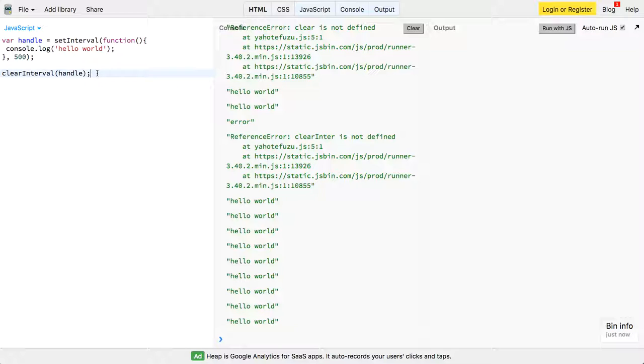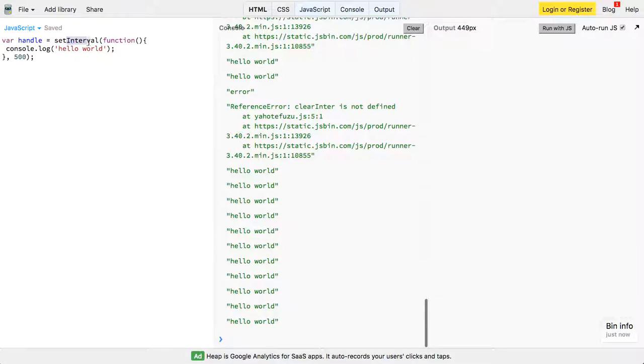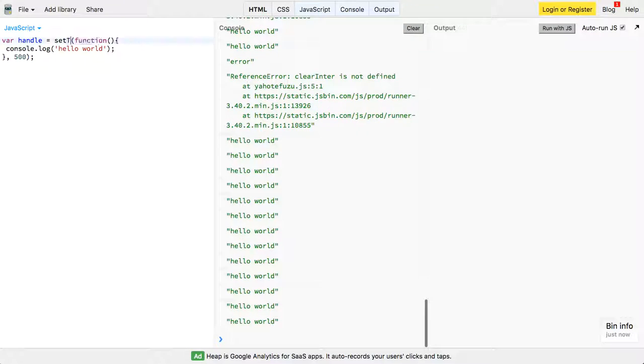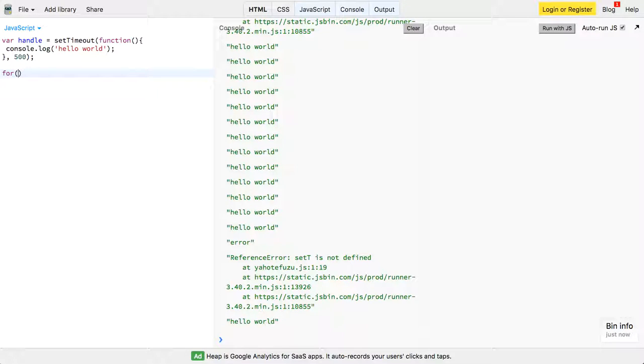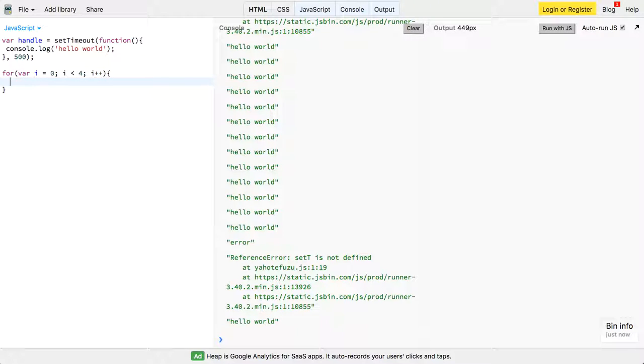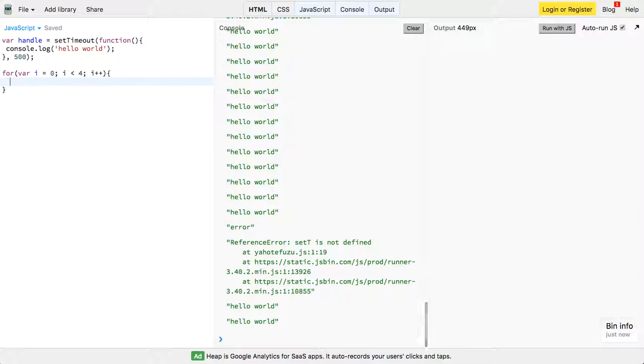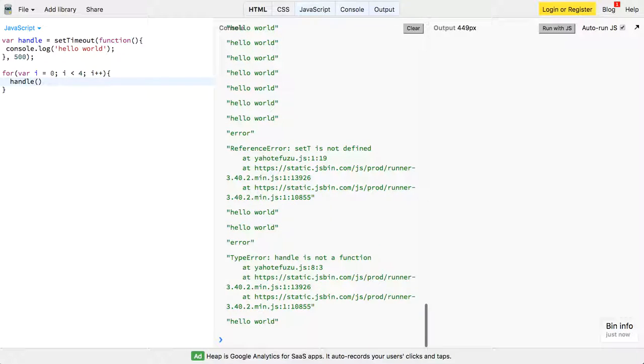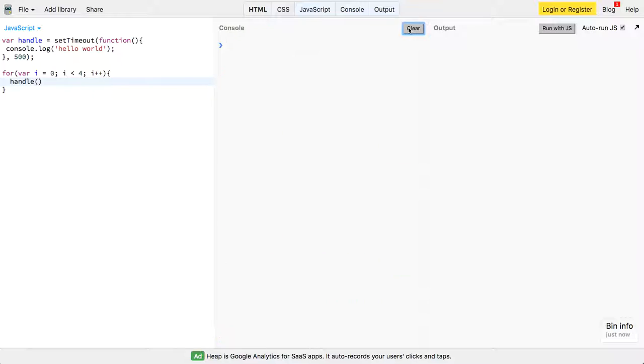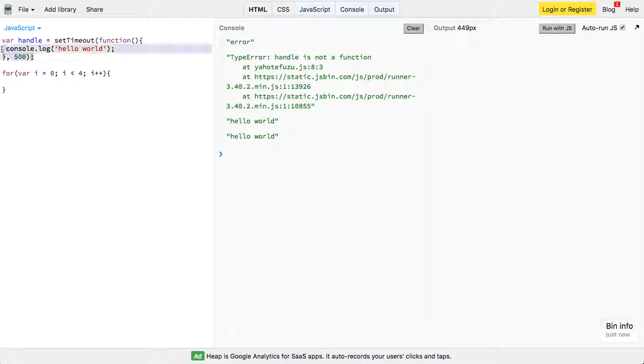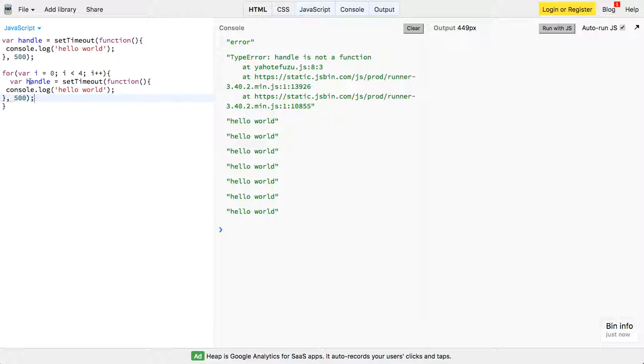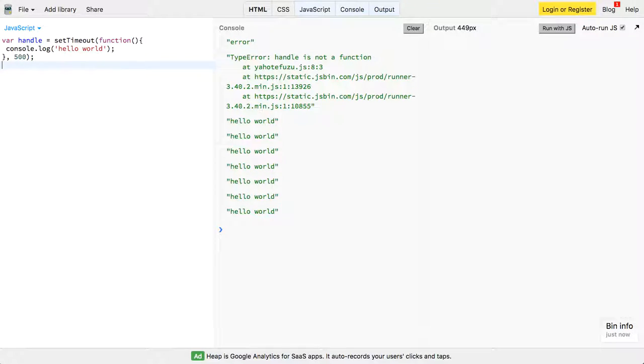So here we have this handle, and we say setTimeout, and we want this to run, this handle, right, so we want it to run five times, less than four, i++, and we're going to just call handle. So here it is running, let me see if I can get this to work. Handle is not, yeah, handle isn't actually a function, so let me see if we can do this. So yeah, it's running. So I think setInterval is a better example, but you can do the same thing.